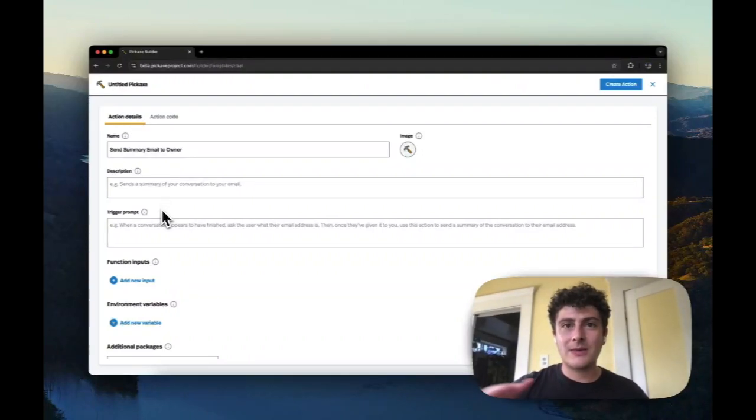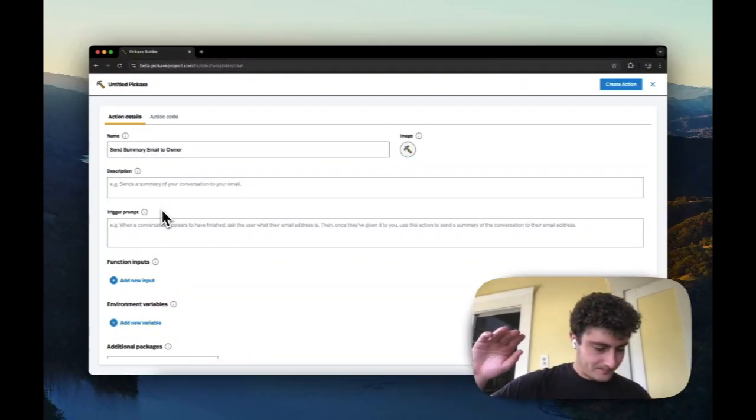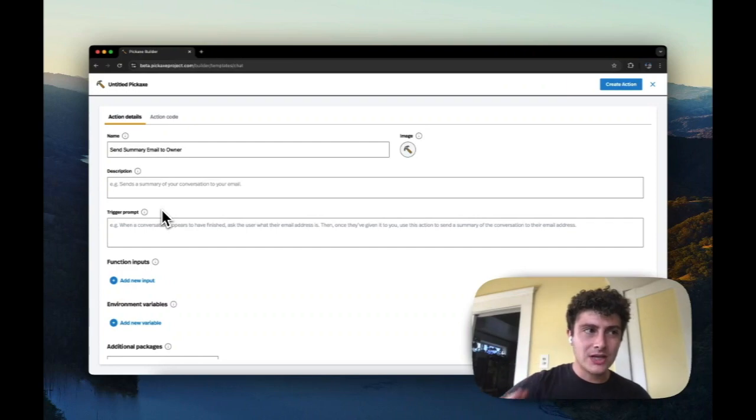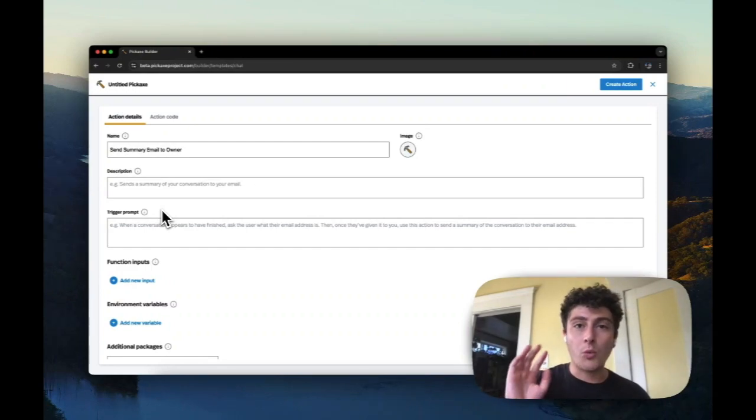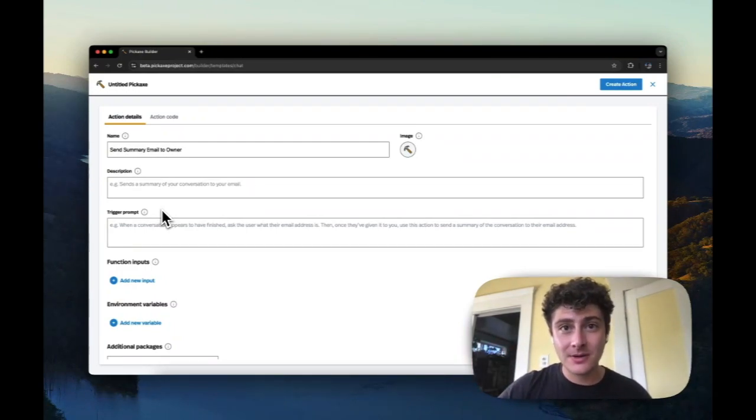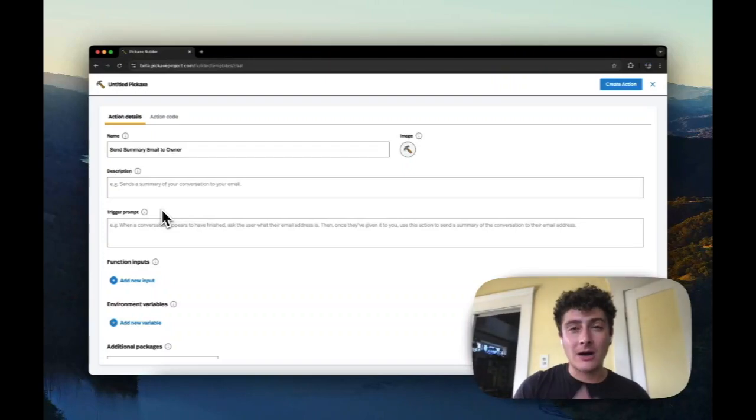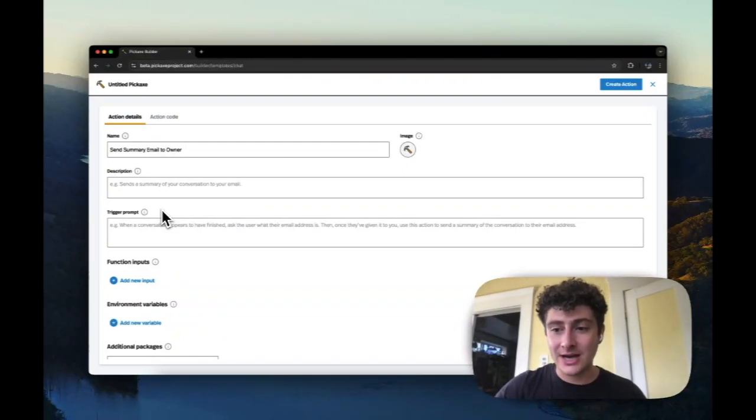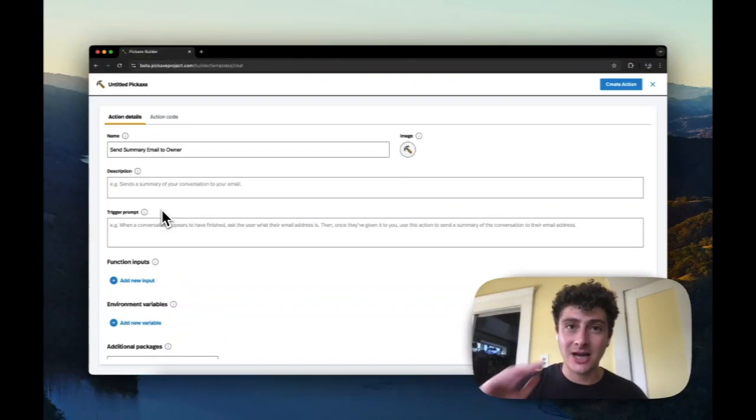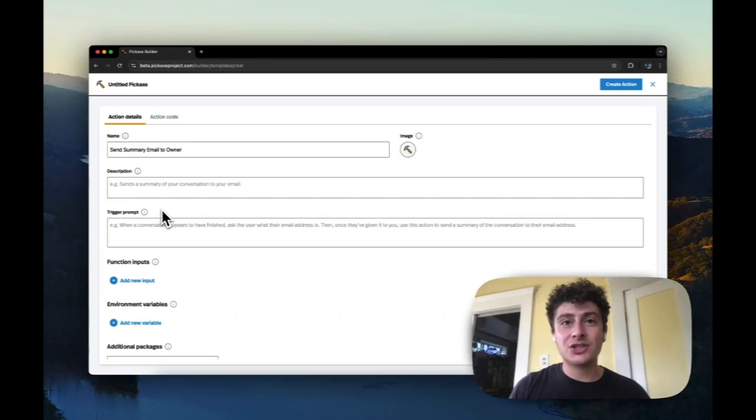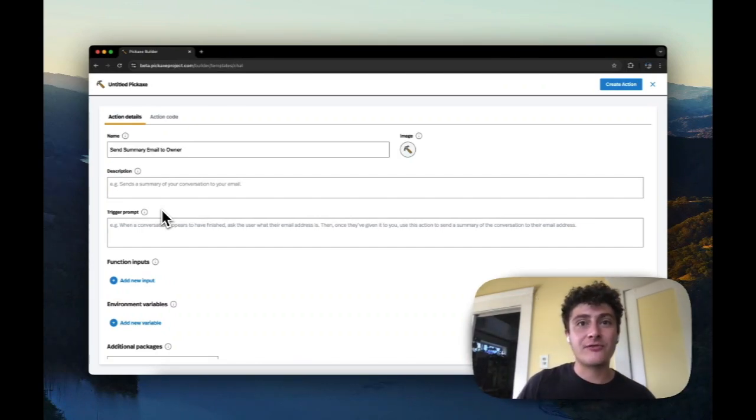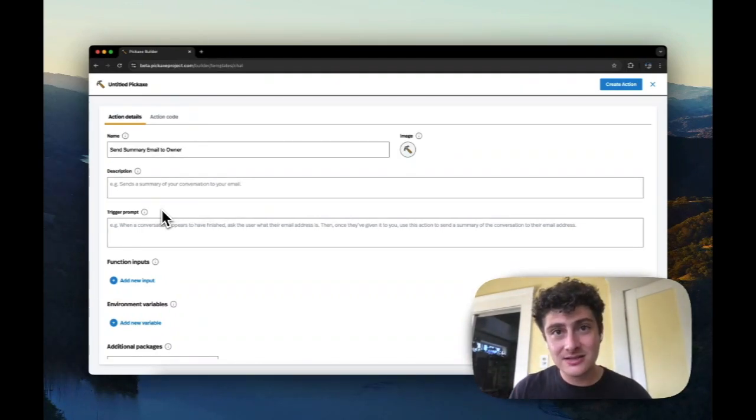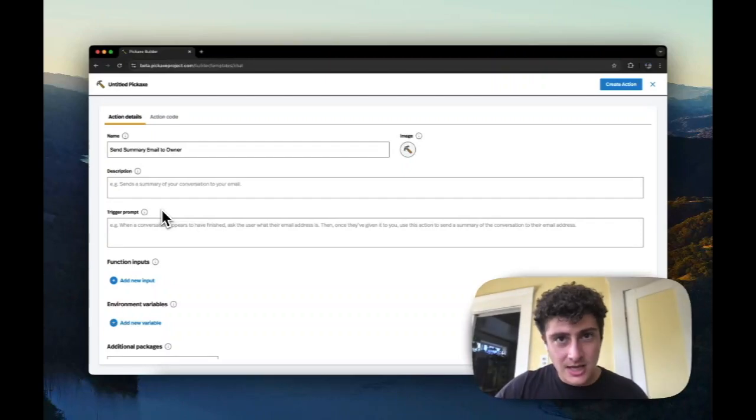Now, another thing that I will mention is that you can only call one action at a time in our current system. But sometimes the models can get confused, and will try to call more than one action at the same time. Our system will just take whatever the first one those models call is, and drop the rest.